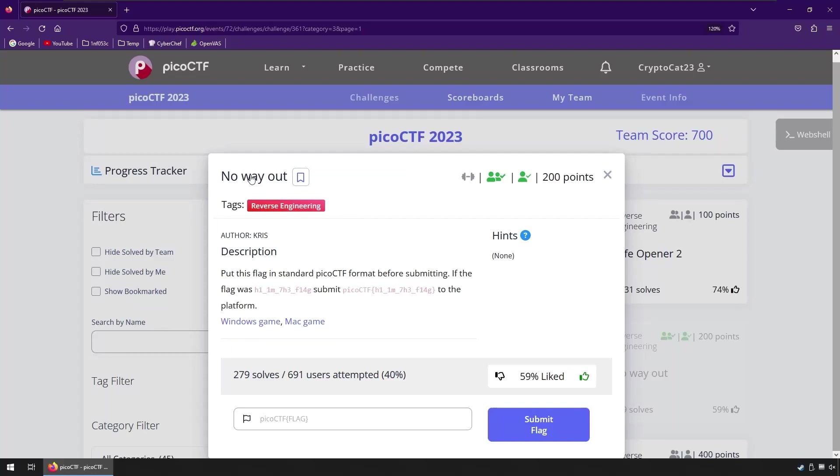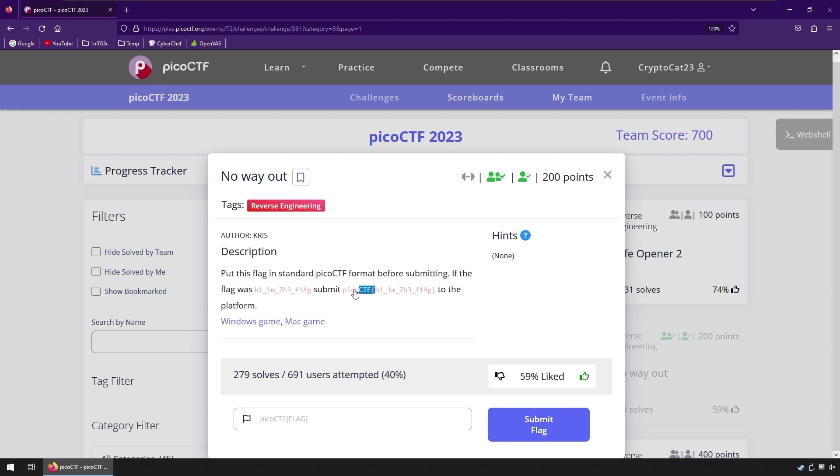In this video we're going to take a look at No Way Out, which is a reverse engineering challenge from the Pico CTF 2023. It's actually a game hacking challenge, as you can see here we've got a Windows game or a Mac game to download, and the description doesn't really tell us much other than we need to put the flag that we find inside this format of Pico CTF and the curly braces.